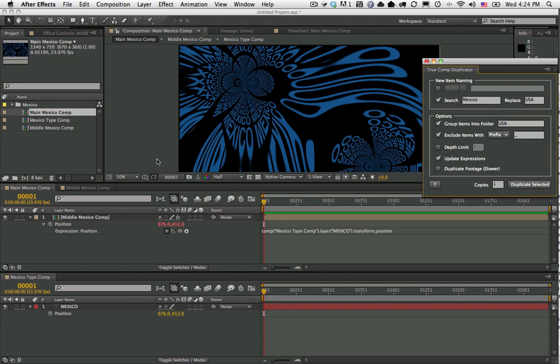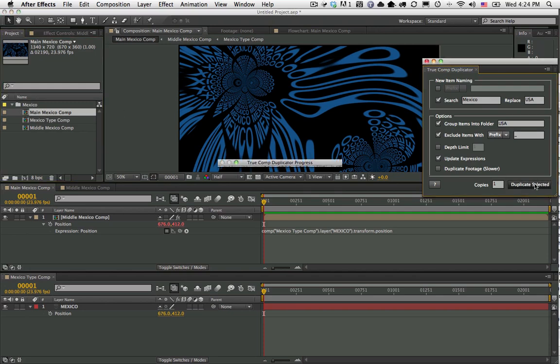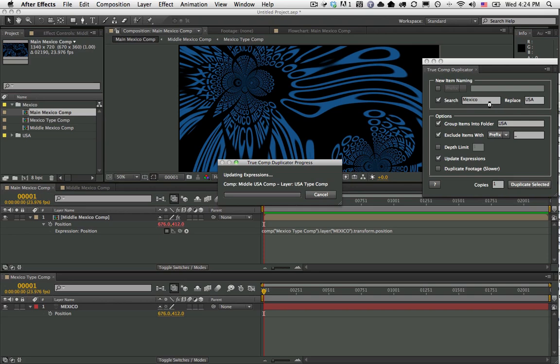As you can see, I'm in CS6 here, so CS6 is now fully supported. Let's go ahead and select the Main Mexico Comp, hit Duplicate Selected with the renaming and the updating of the expressions. You can see here that it quickly completed.